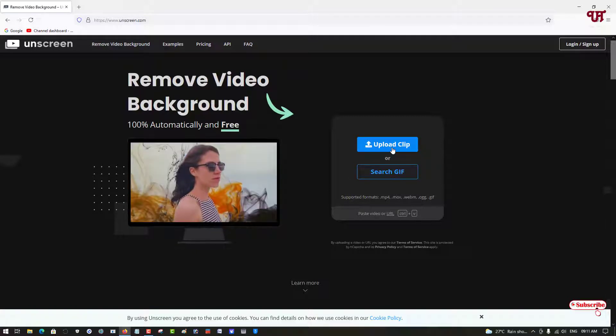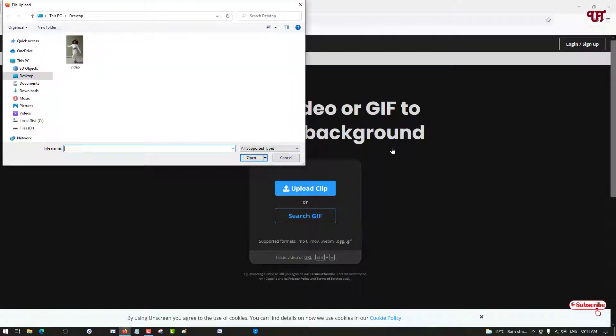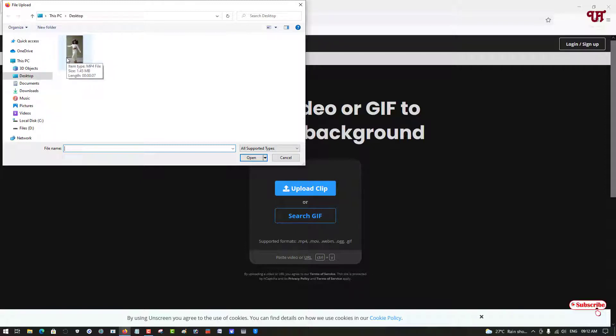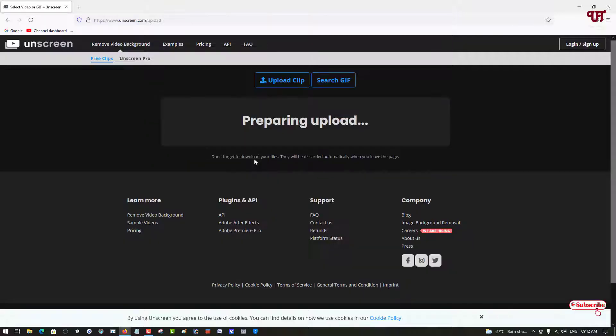Or you can click on upload and access the video file. In my case, here's a video file. You can locate the folder where you've saved your video file, select that video file, and then click on Open.